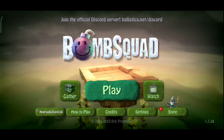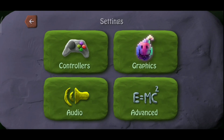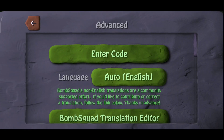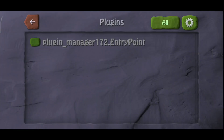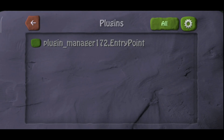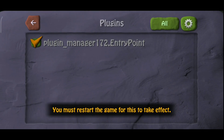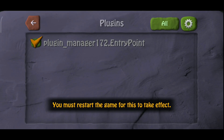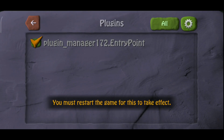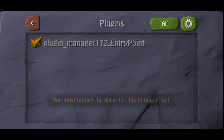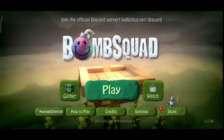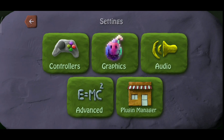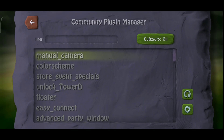Now open your BombSquad and enable the plugin. Alright, all done. Now you can install cool new plugins by clicking this Plugin Manager icon in settings.